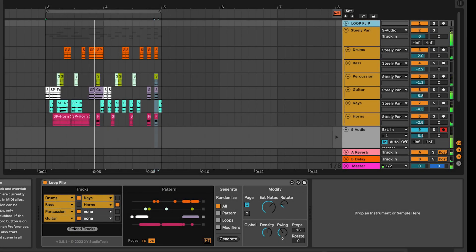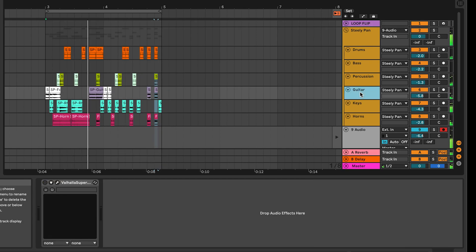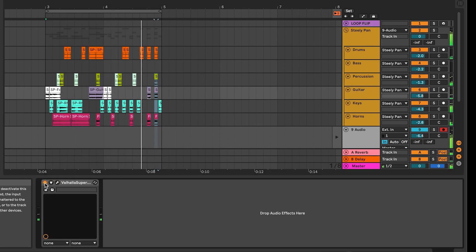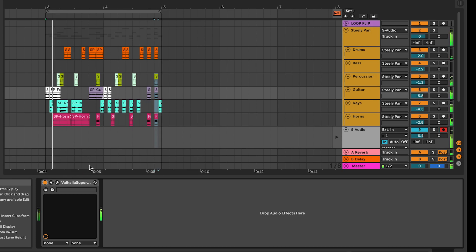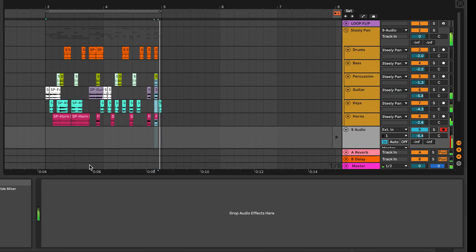Since Loop Flip operates directly on clips on the Live arrangement view, it's very easy to add in effects as you like, or include multiple versions of a clip that is, for example, reversed or processed.